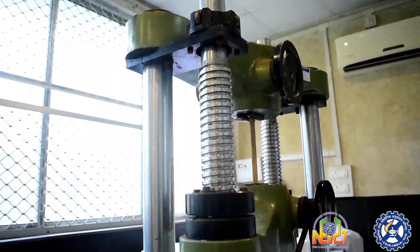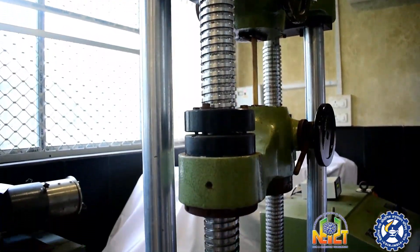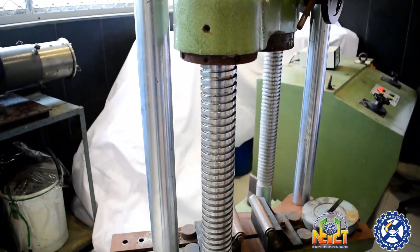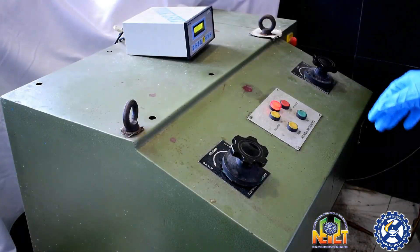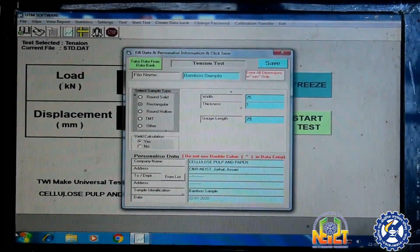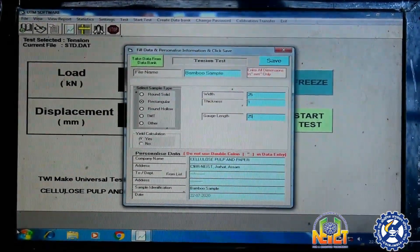This is the straining unit. This is the hydraulic control panel. This is the UTM software. Today, for demonstrating purpose, I am using a bamboo strip as a test sample.